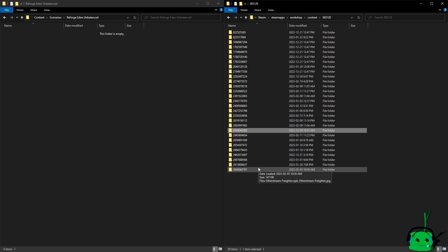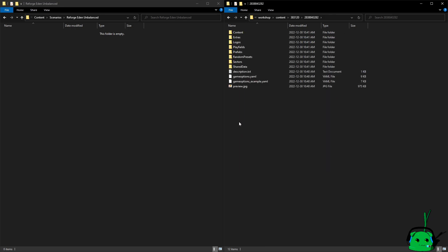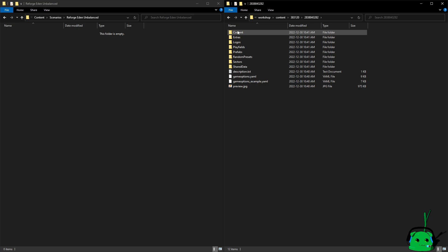So the ones we're looking for are Reforged Eden Unbalanced, which is 2838804, this one. So from here, all we need are the configurations. We don't need any of the content because, well, as you know if you're watching this, it's kind of buggy right now.